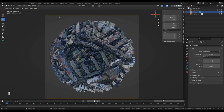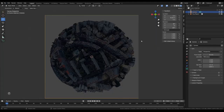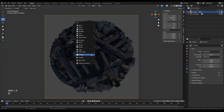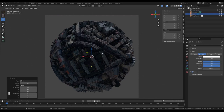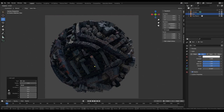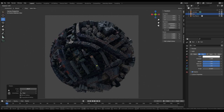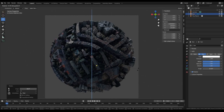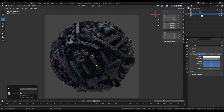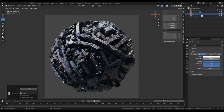For lighting, I'll switch to the EEVEE preview and add a Sun Light object, rotating it so it illuminates the top from an angle. I'll set the intensity quite high — to 10.